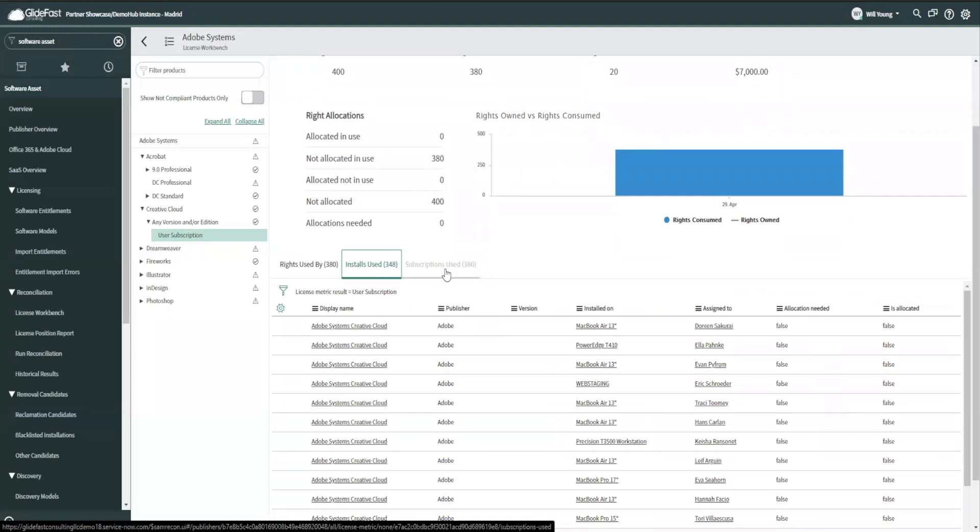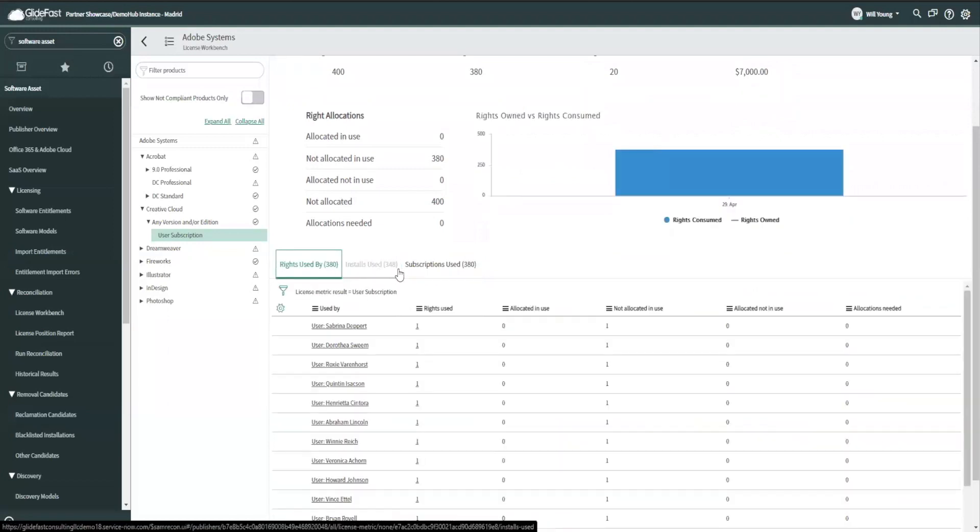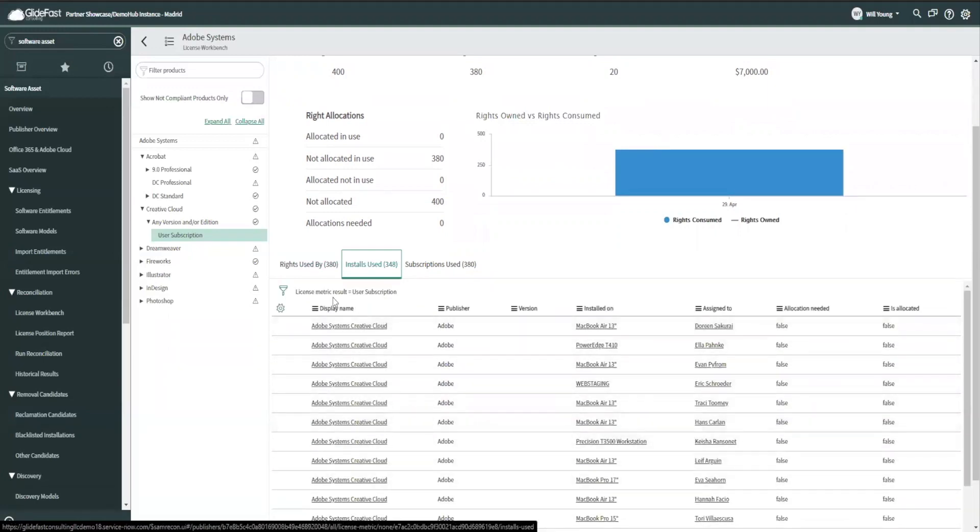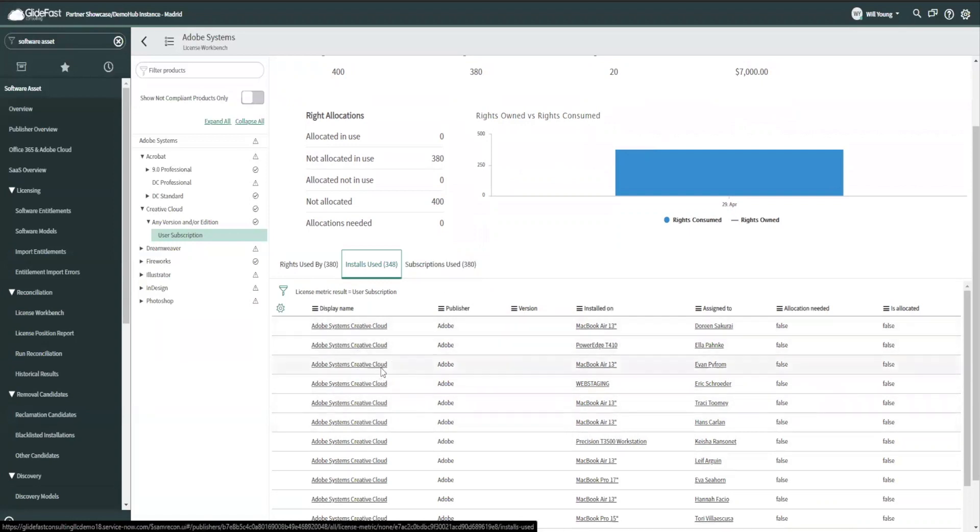In this case, because it is a subscription product, it actually shows us the installs for our own reference, but it's not counting the installs because the system is smart enough to know we only care about the subscriptions coming from the portal.